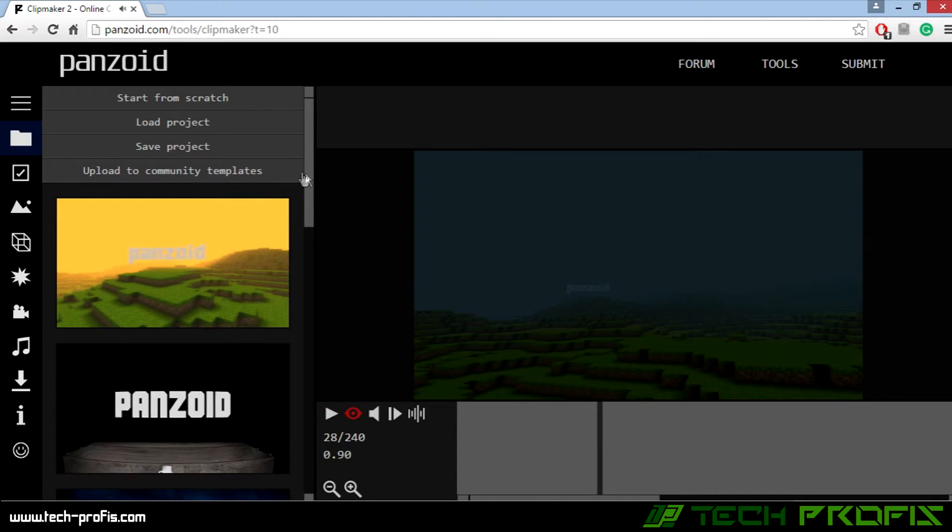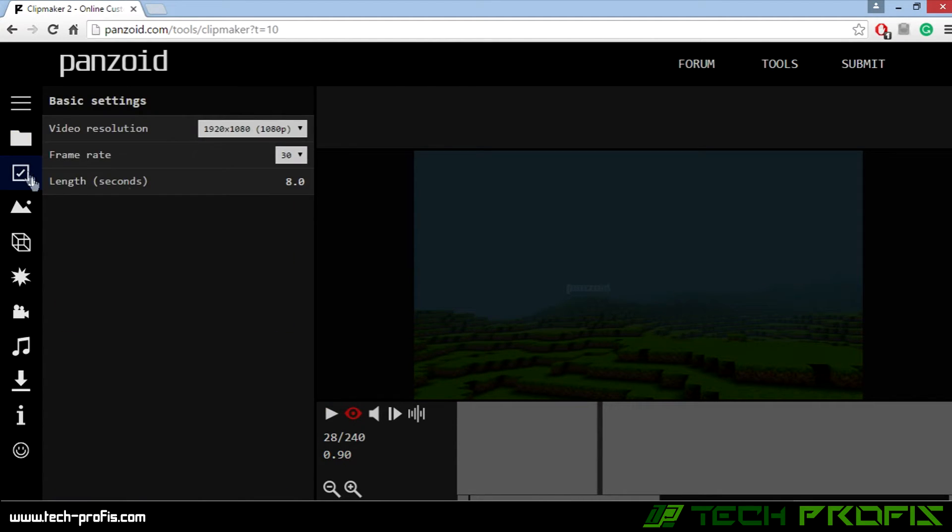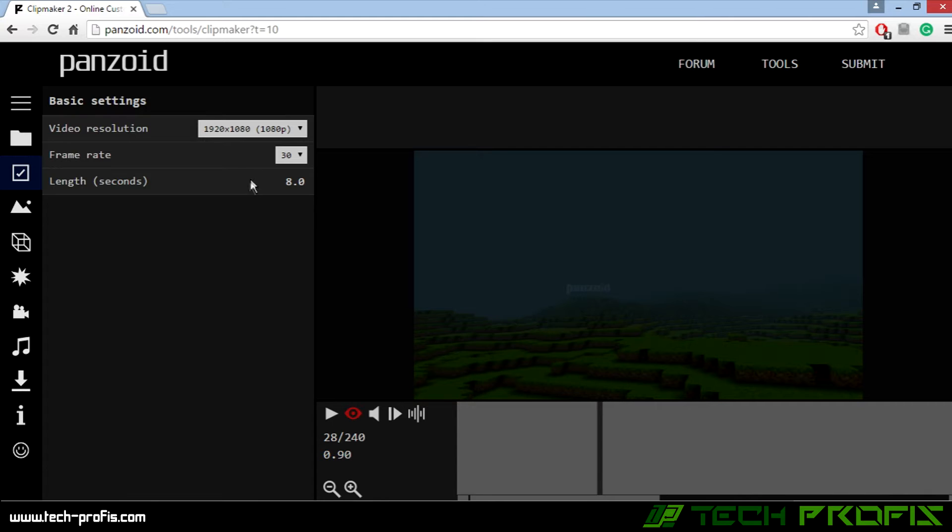Okay, so let's make some changes to this template. Go to the next tab. Here we can change the resolution, frame rates, and length. One tip from me is to make your intro not more than 10 seconds, so 8 is good.